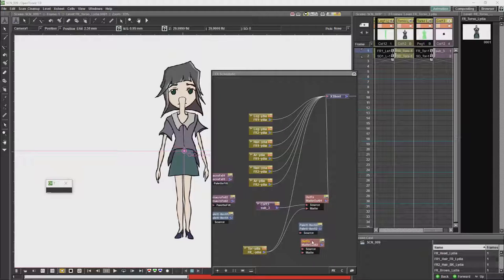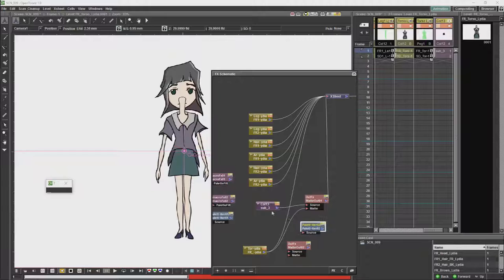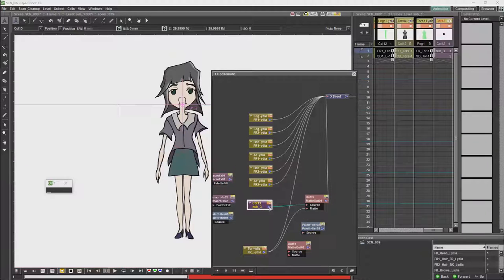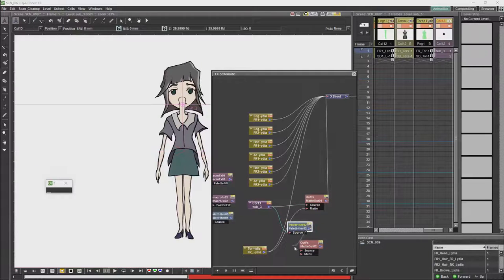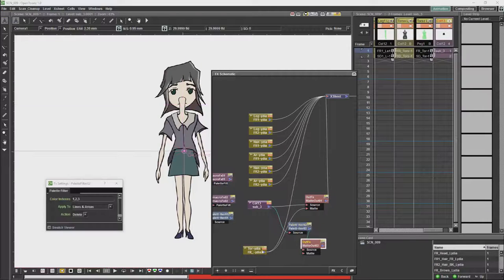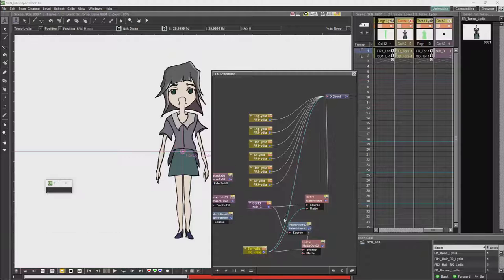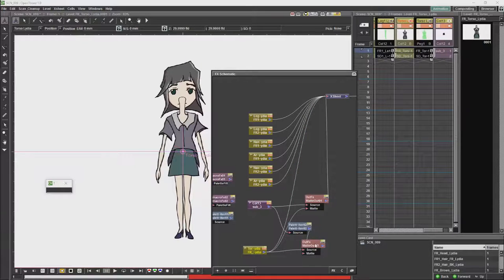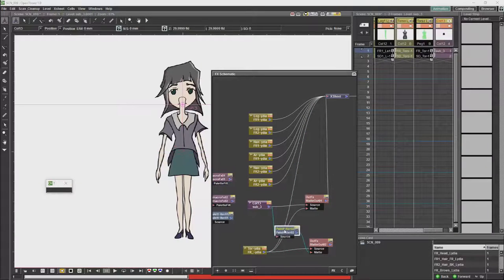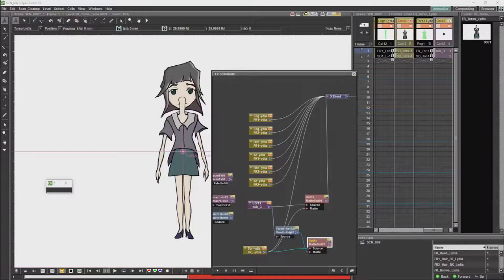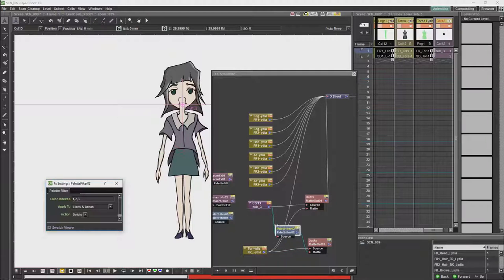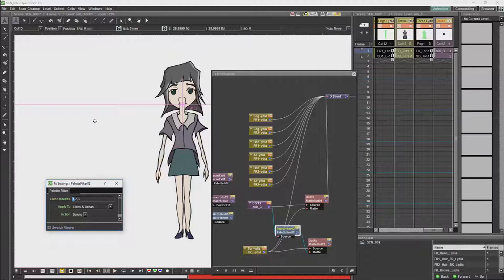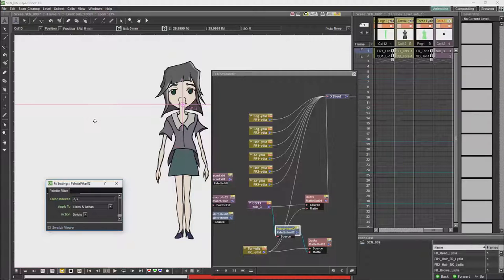Now we will take the torso, and we are going to cut the torso using colors that we have from the head. Those colors are going to be the hair, the line, and the skin.